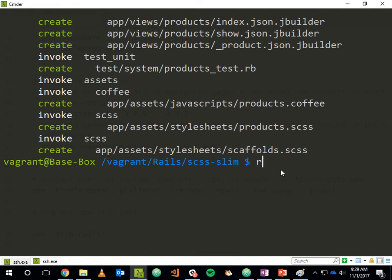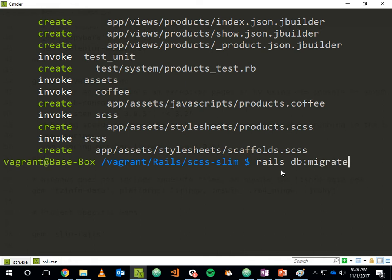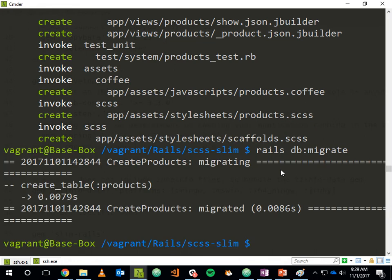Let's run the migration: 'db:migrate' to create the products table, then run the server and take a peek at the generated code.